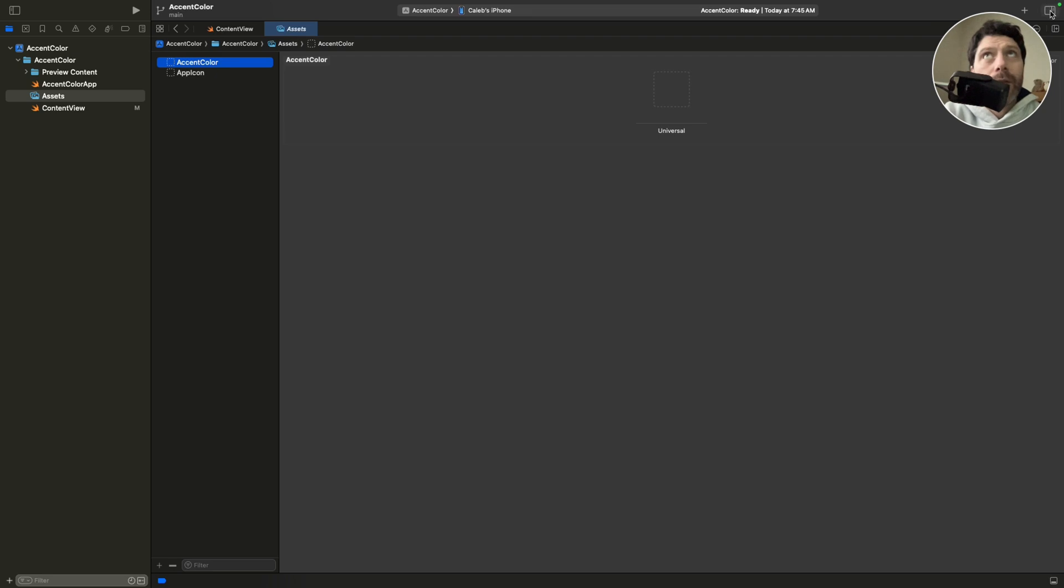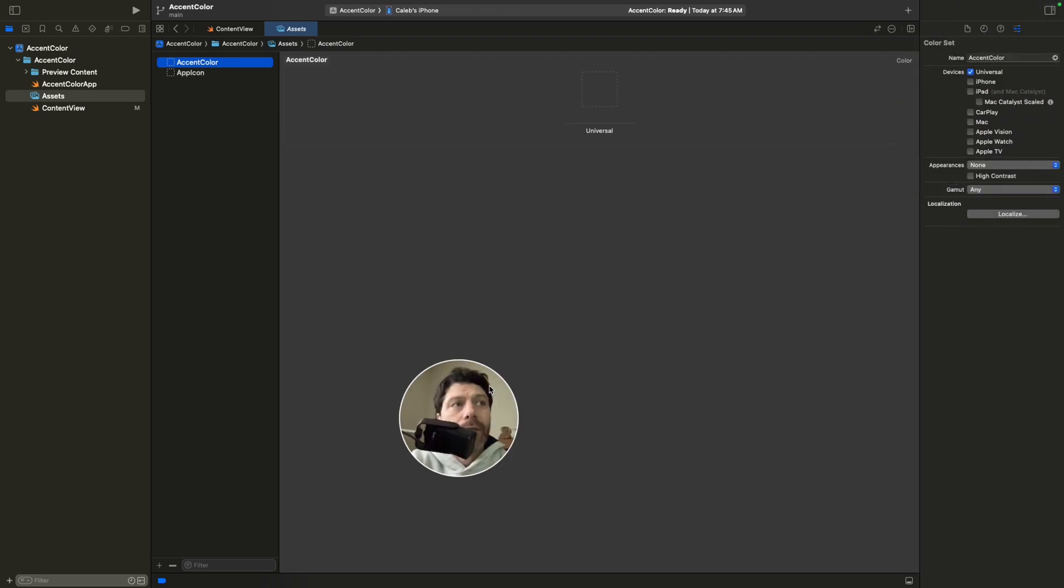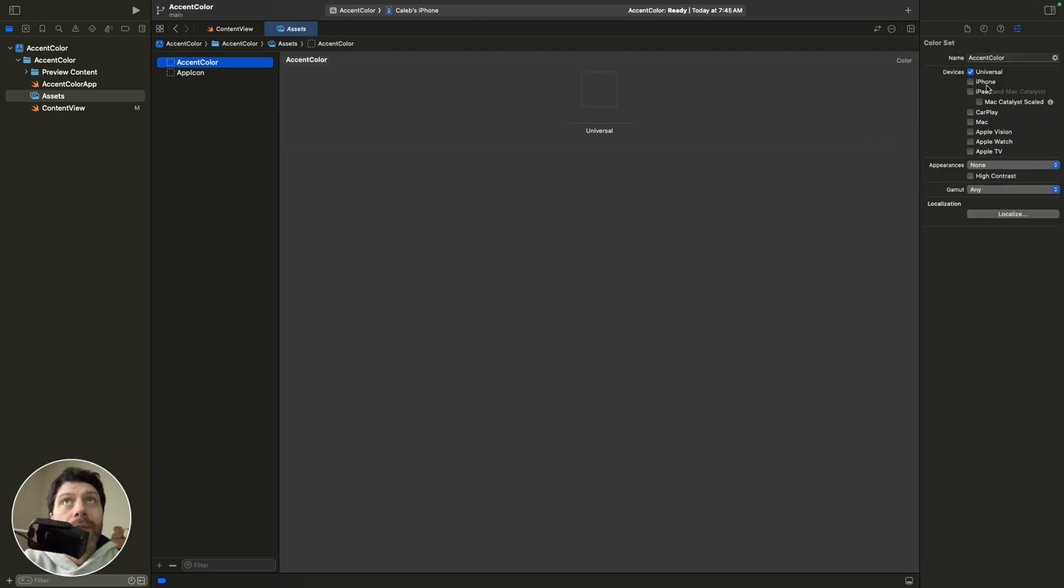And if you come over here, you can go Show Inspector, which now I realize that's in the way. You've got color options.